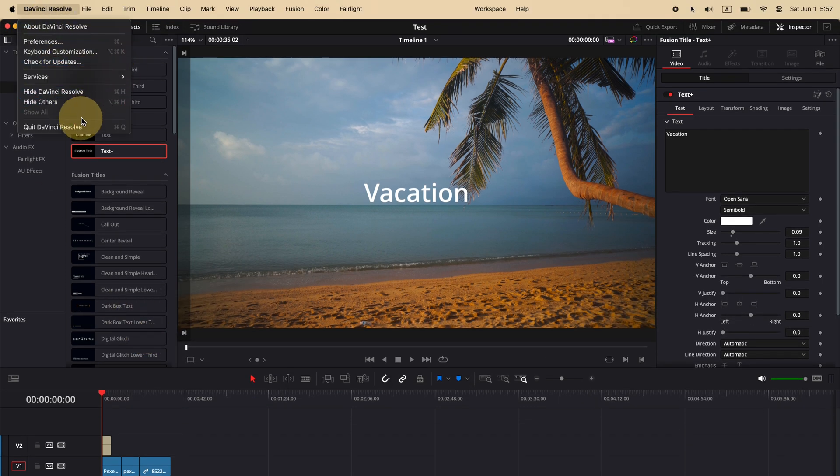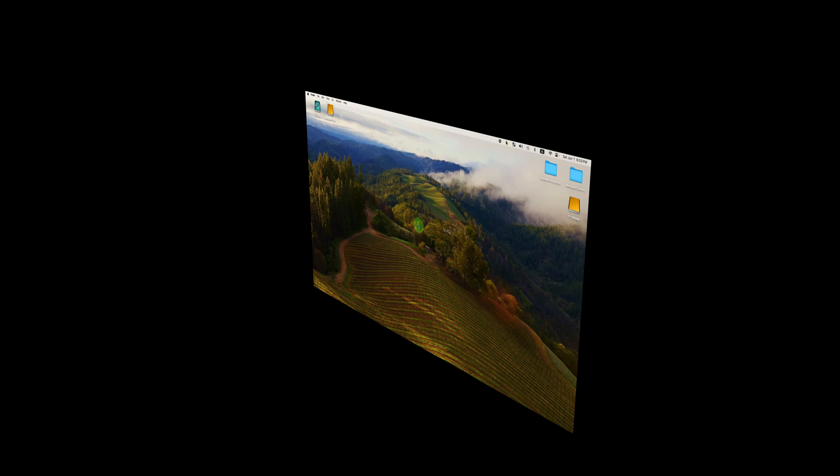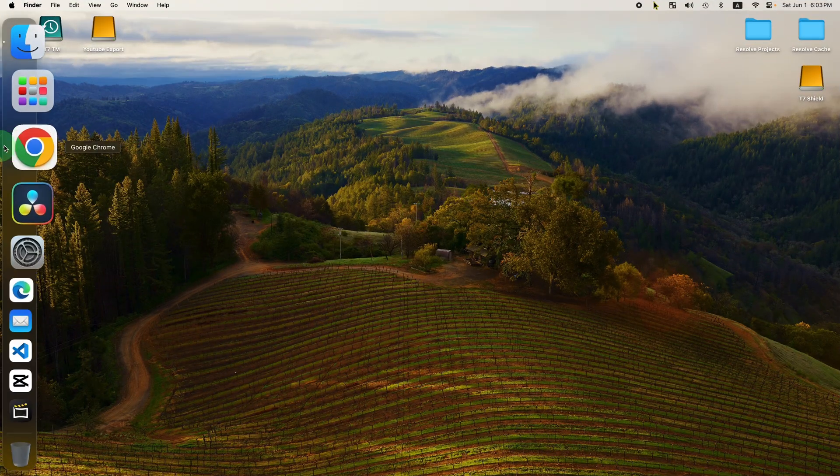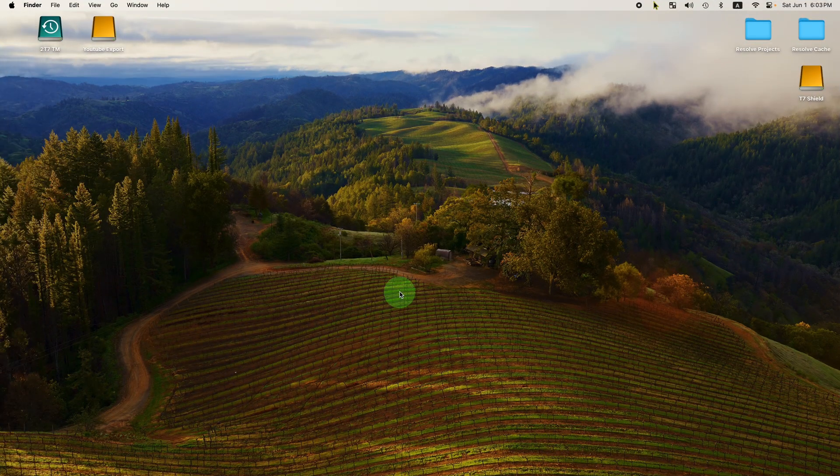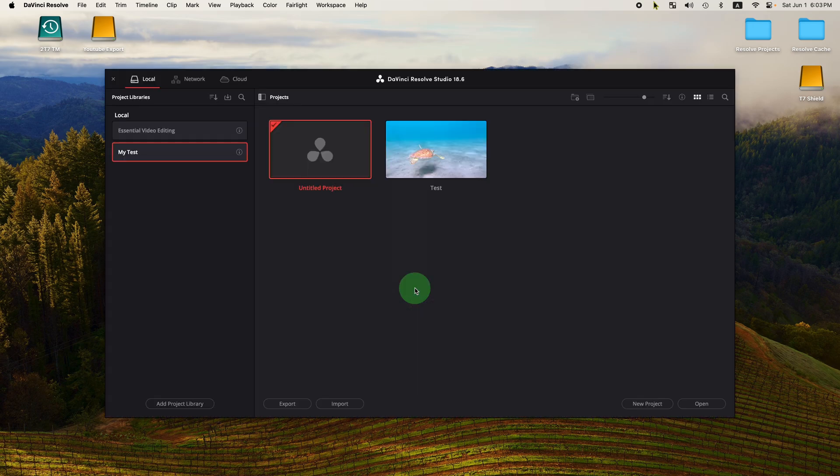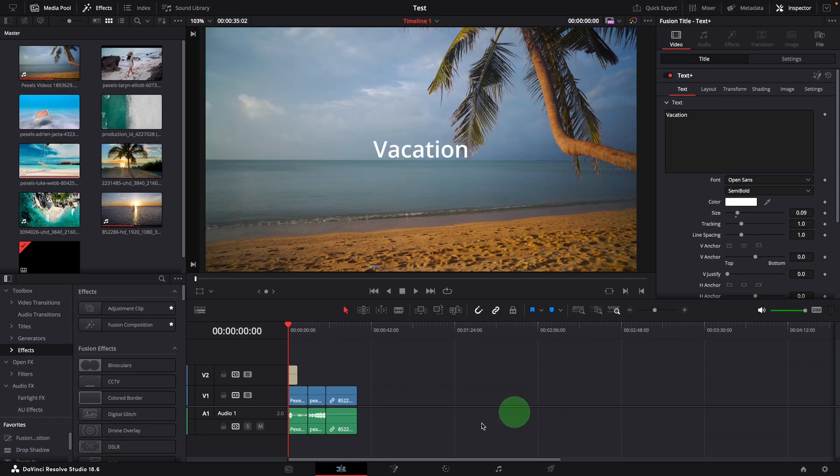Close DaVinci Resolve. Go back to the Mac Studio. In DaVinci Resolve, open the same project. Now I can see the changes I just made on the MacBook.